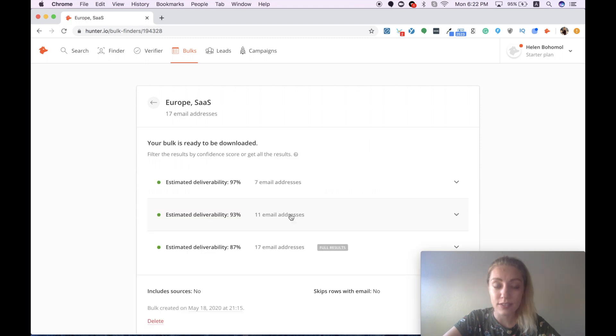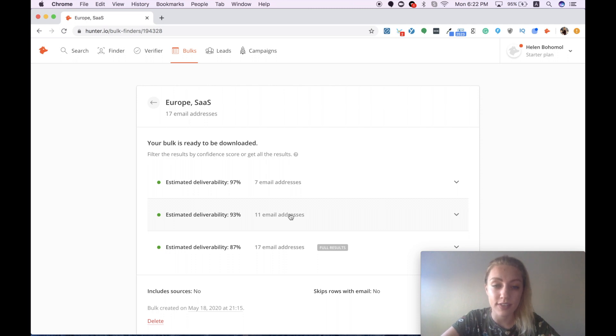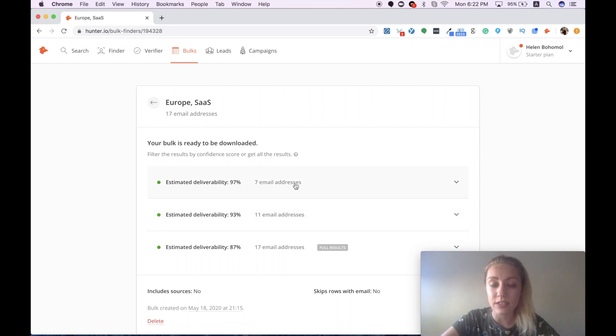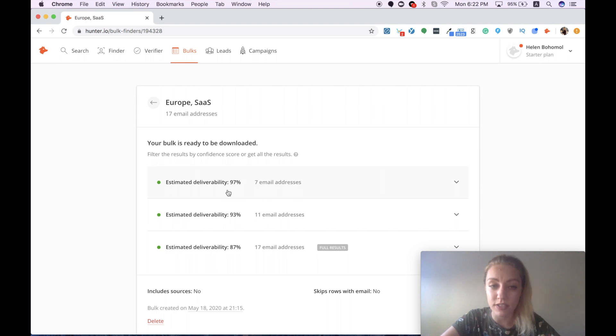So it looks like my bulk is ready and all the results are divided into three different categories. The first one includes seven email addresses with the highest estimated deliverability, such as 97%.